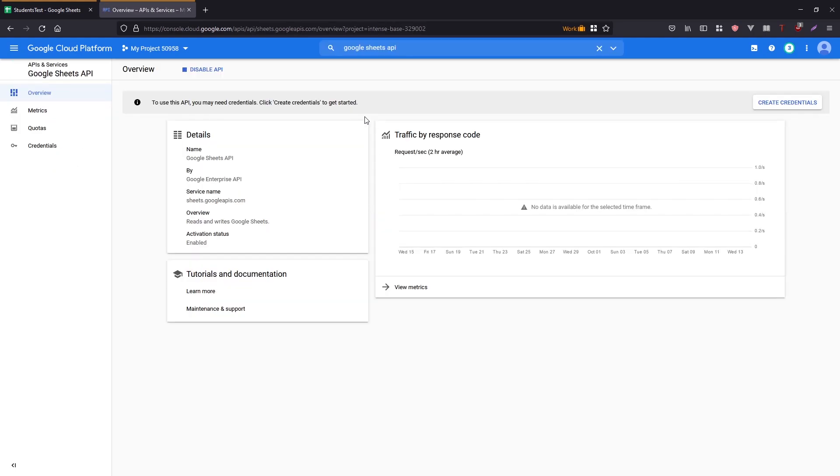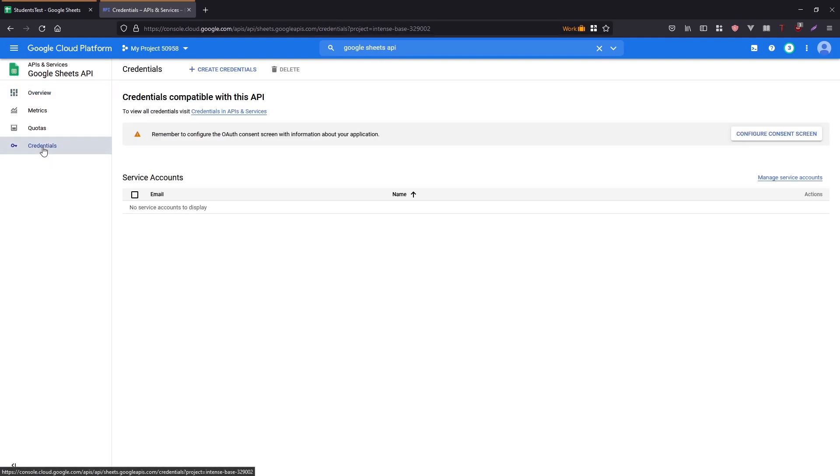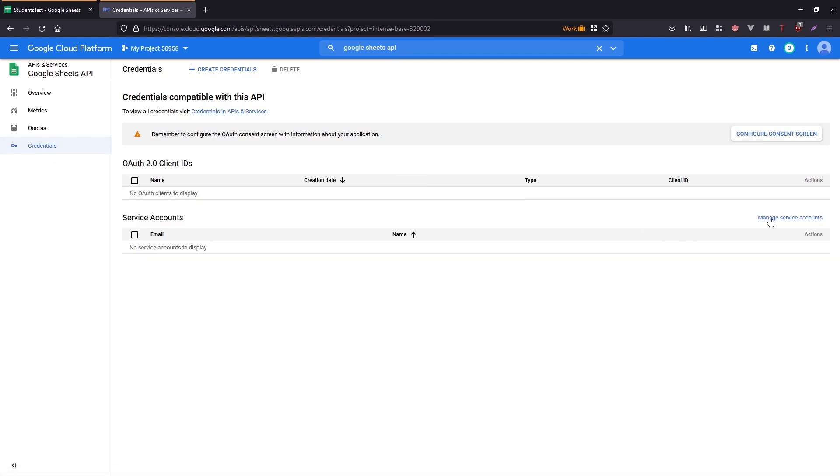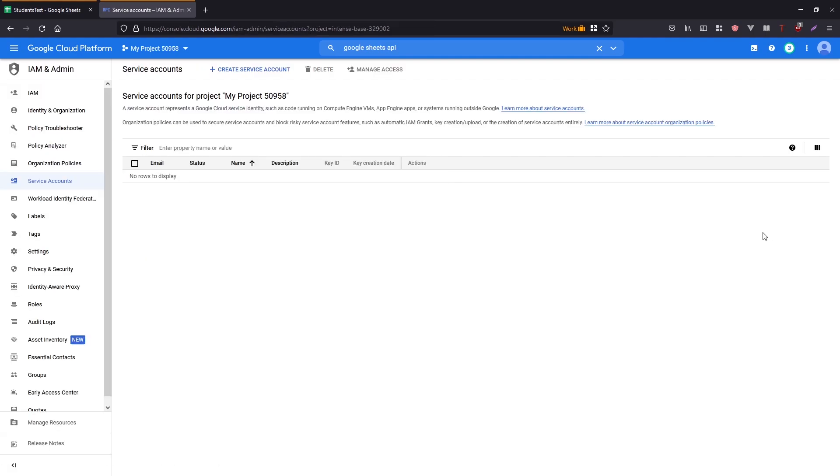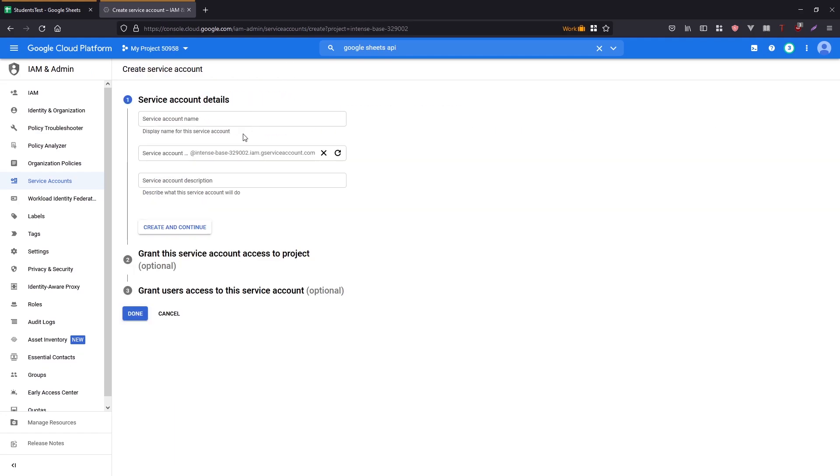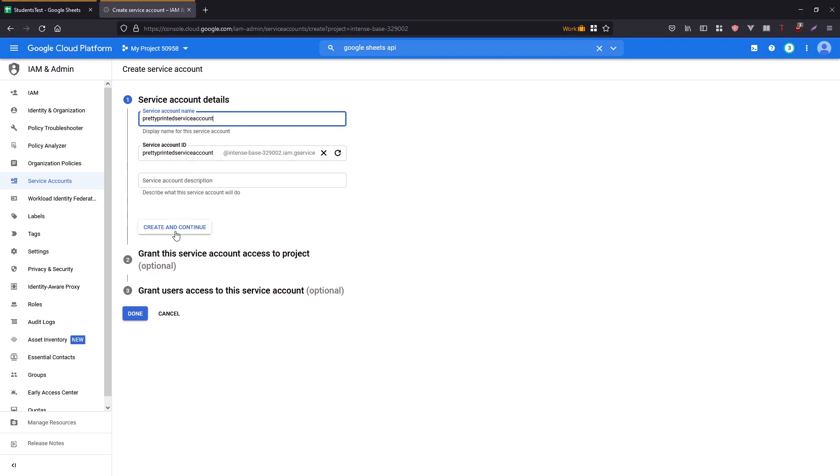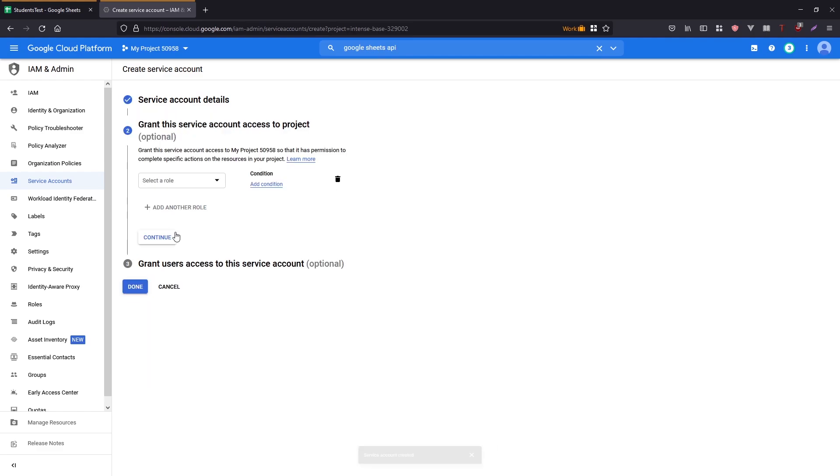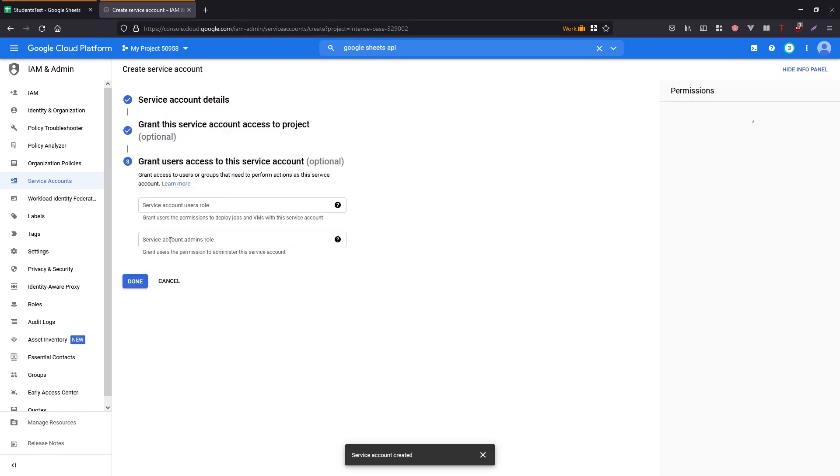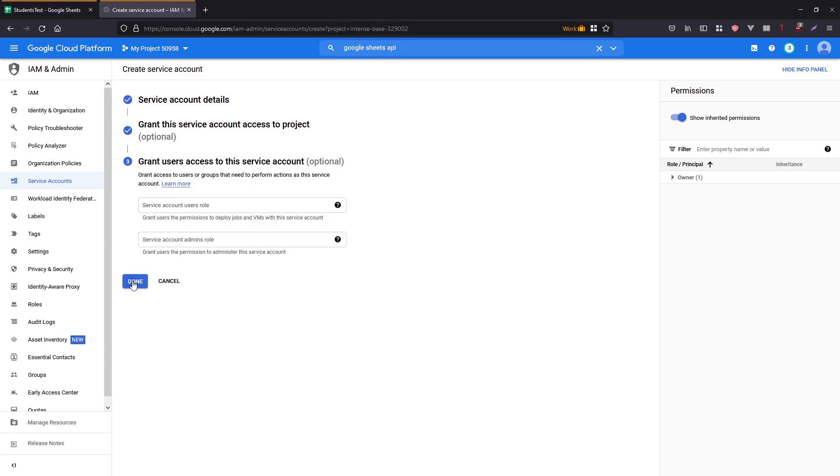Okay. So once that's done, I'll be on the screen and I want to go over to credentials on the left. And then I want to click manage service accounts. So I'll click on that. And then I want to click create service account up here and give it a name, pretty printed service accounts, doesn't matter what it is. Don't need a description. And then you can click create and continue. Don't have to do any grants. So just continue and then hit done.